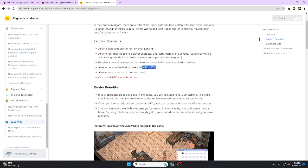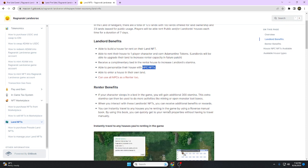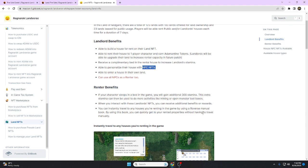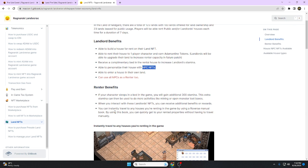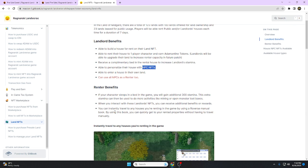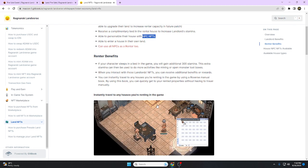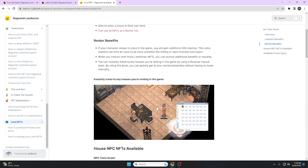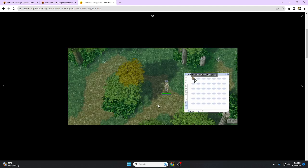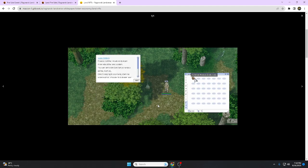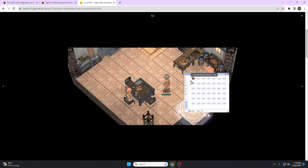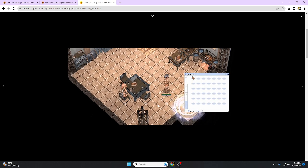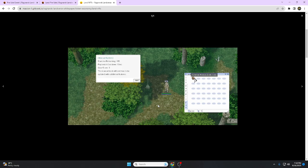You can instantly travel to any houses you're renting in the game by using a Warp Manual Book. By using this book, you can quickly get to your rented properties without having to travel manually.